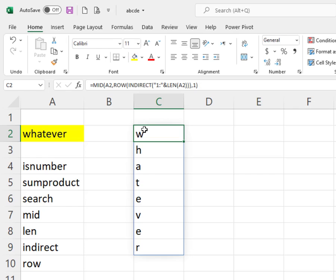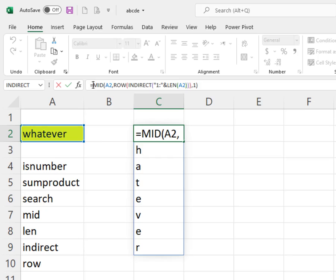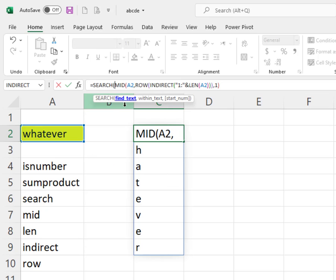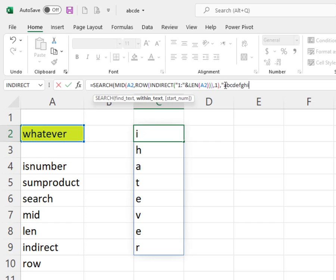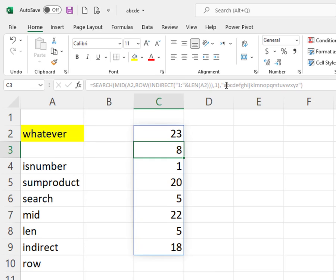Now I need to check if each letter is allowed or not. I'm going to use SEARCH to look for each letter inside my allowed text, which contains A, B, C, D, E, F, G, H, I and so on through the full alphabet. If the character is found, I get a number — for example, W would return 23. I don't care about the specific number, I just care whether it returns a number at all.